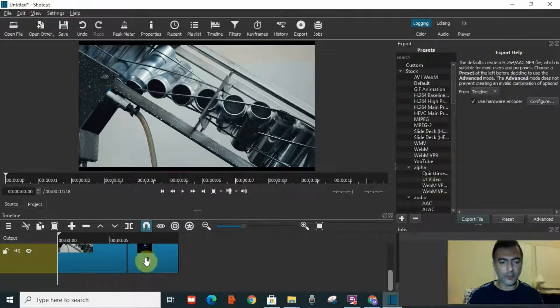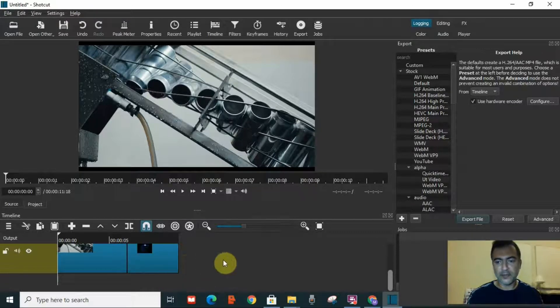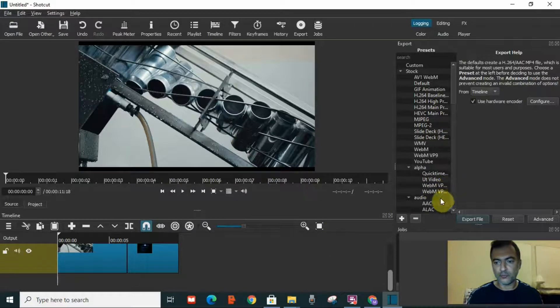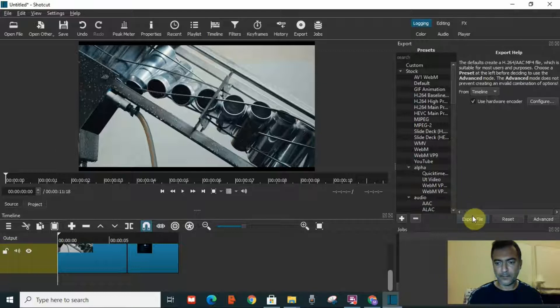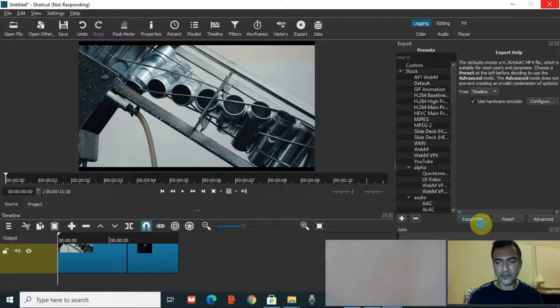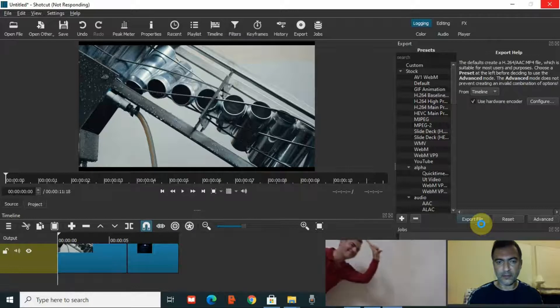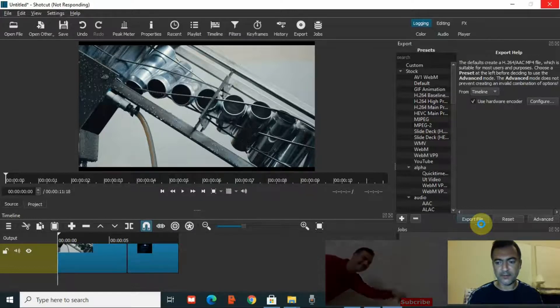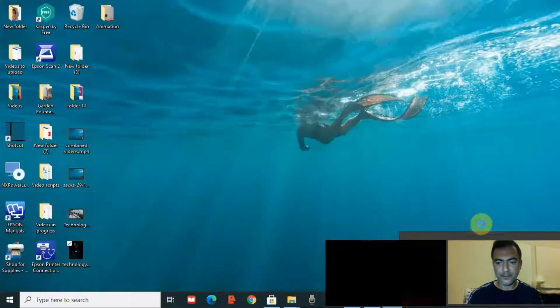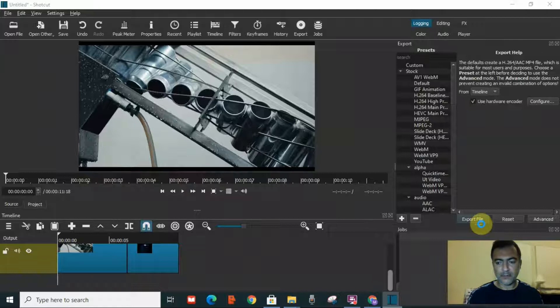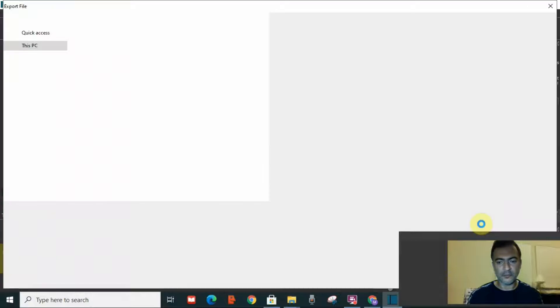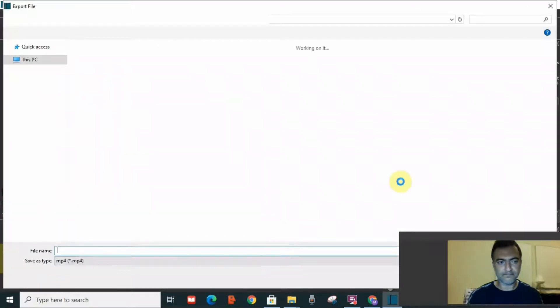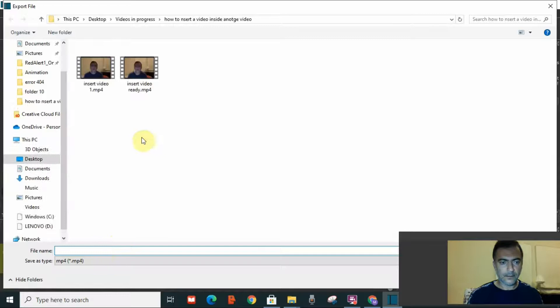To make them one video without this split in the middle, I need to go to export file. I need to click on export file so I can export it anywhere to my PC and then I will save it and it will be only one video. So I just have to put a file name and I will click on save and it will be one video.